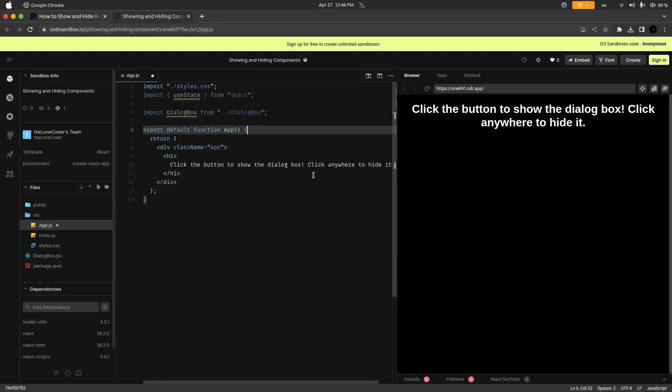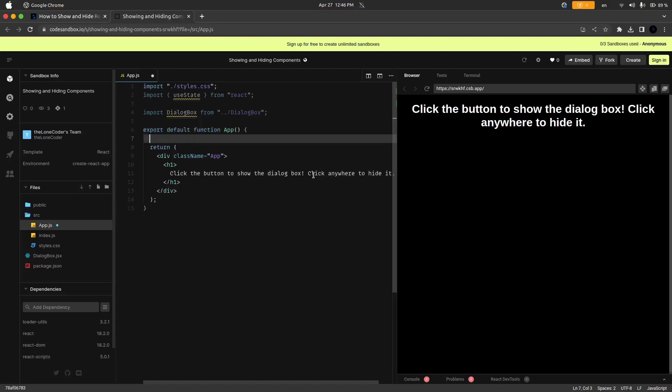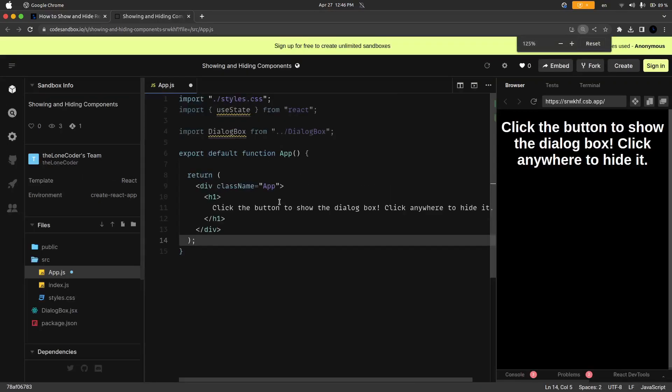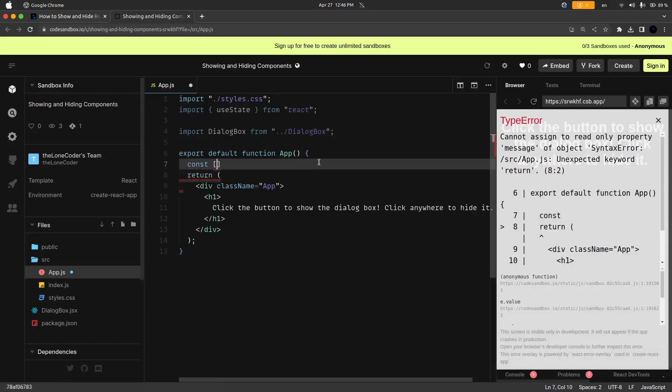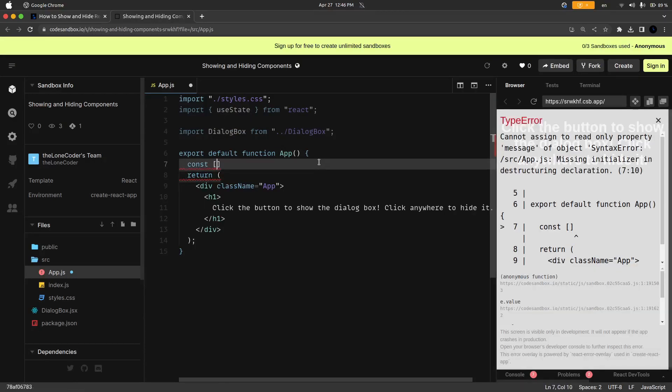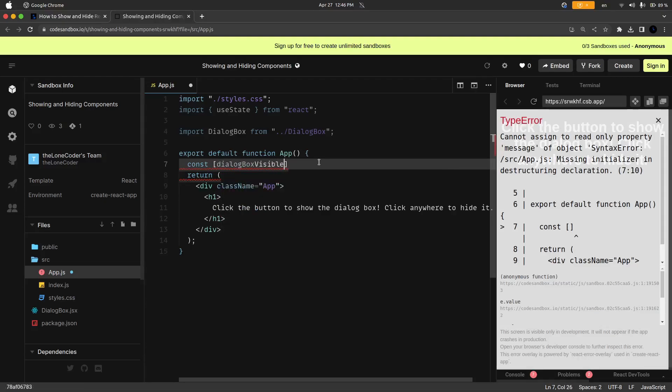So first of all what we're going to want to do is at the top of the app component, I'm going to make this a little bit bigger so you can see it. We are going to create a state variable so that's going to be const, and inside of this destructured array we are going to call the state variable dialogBoxVisible.